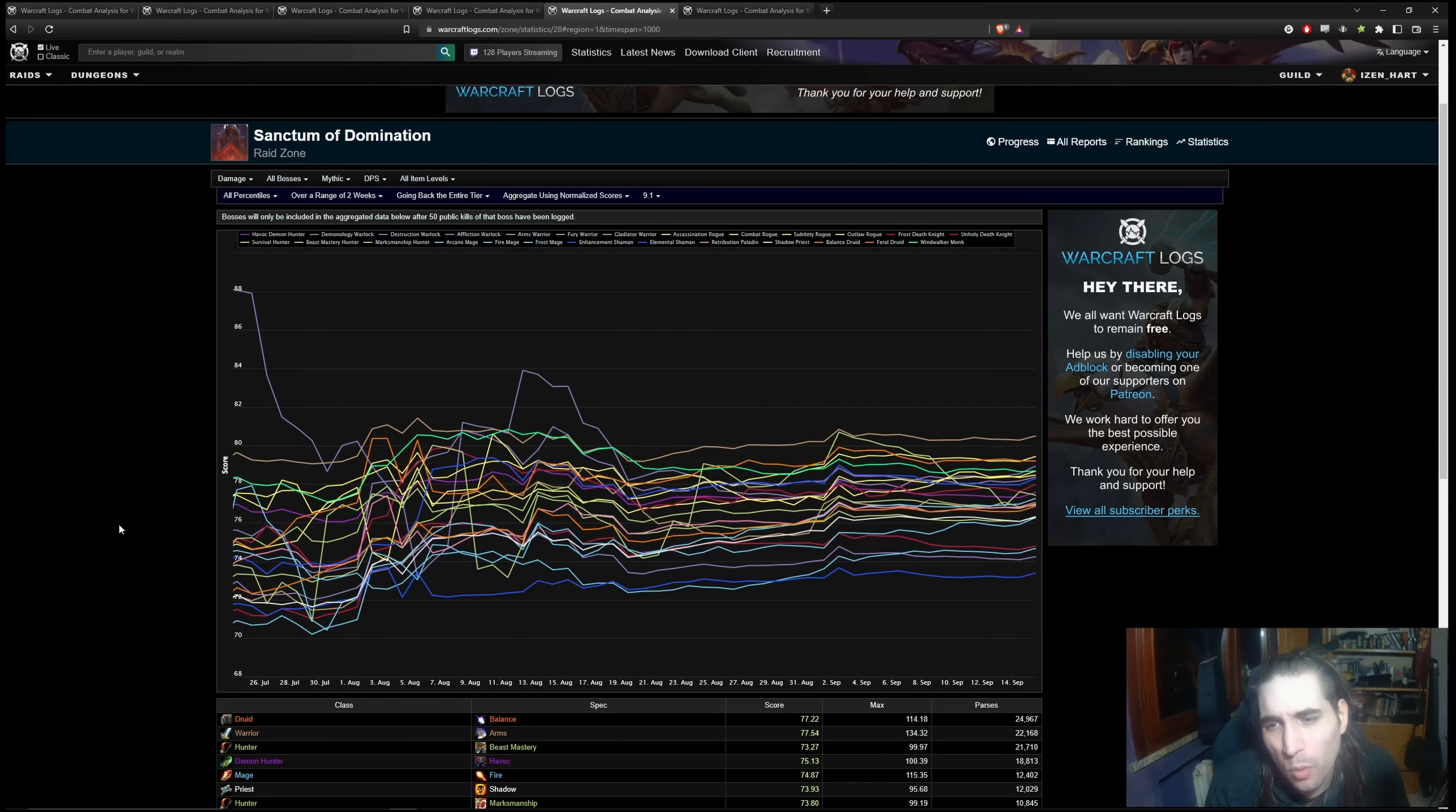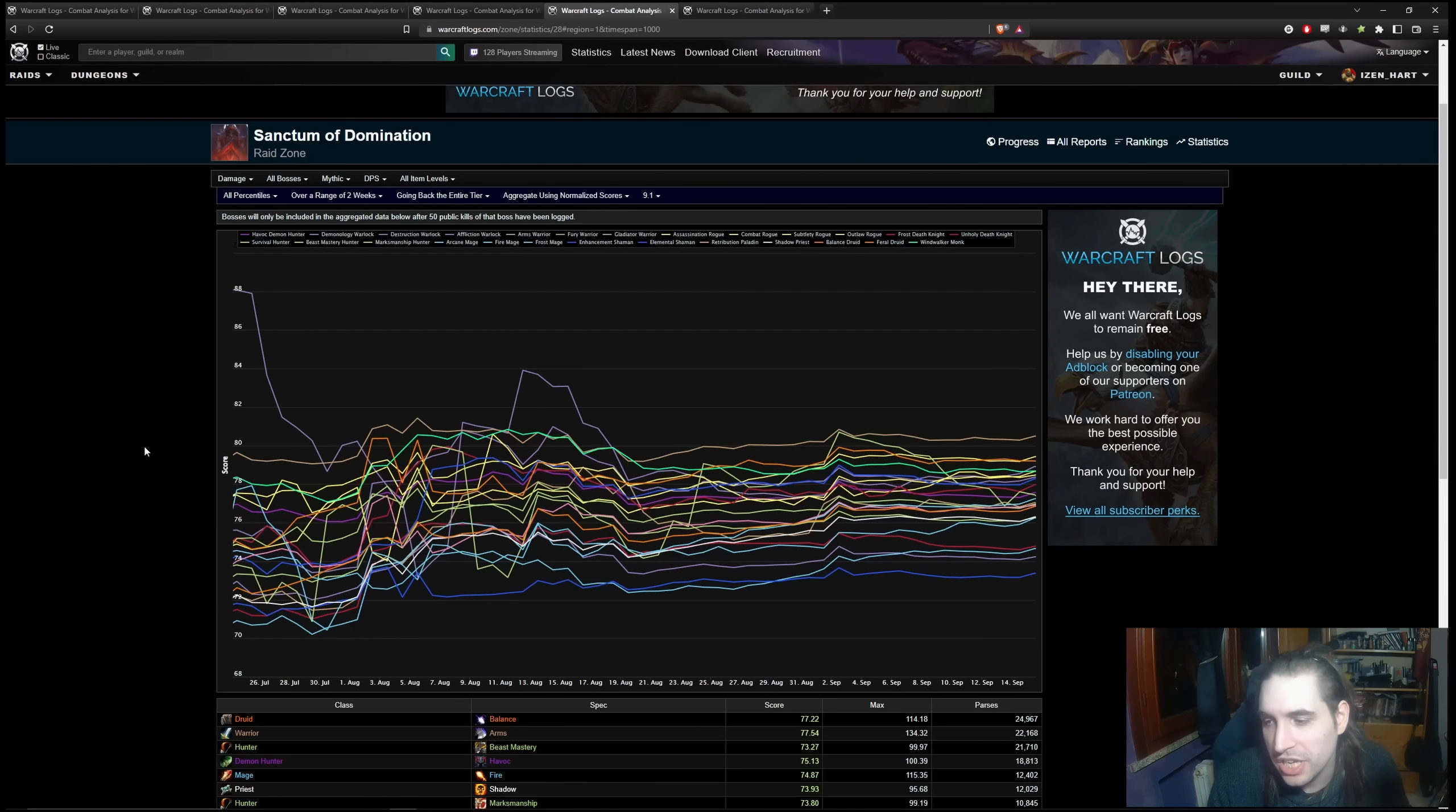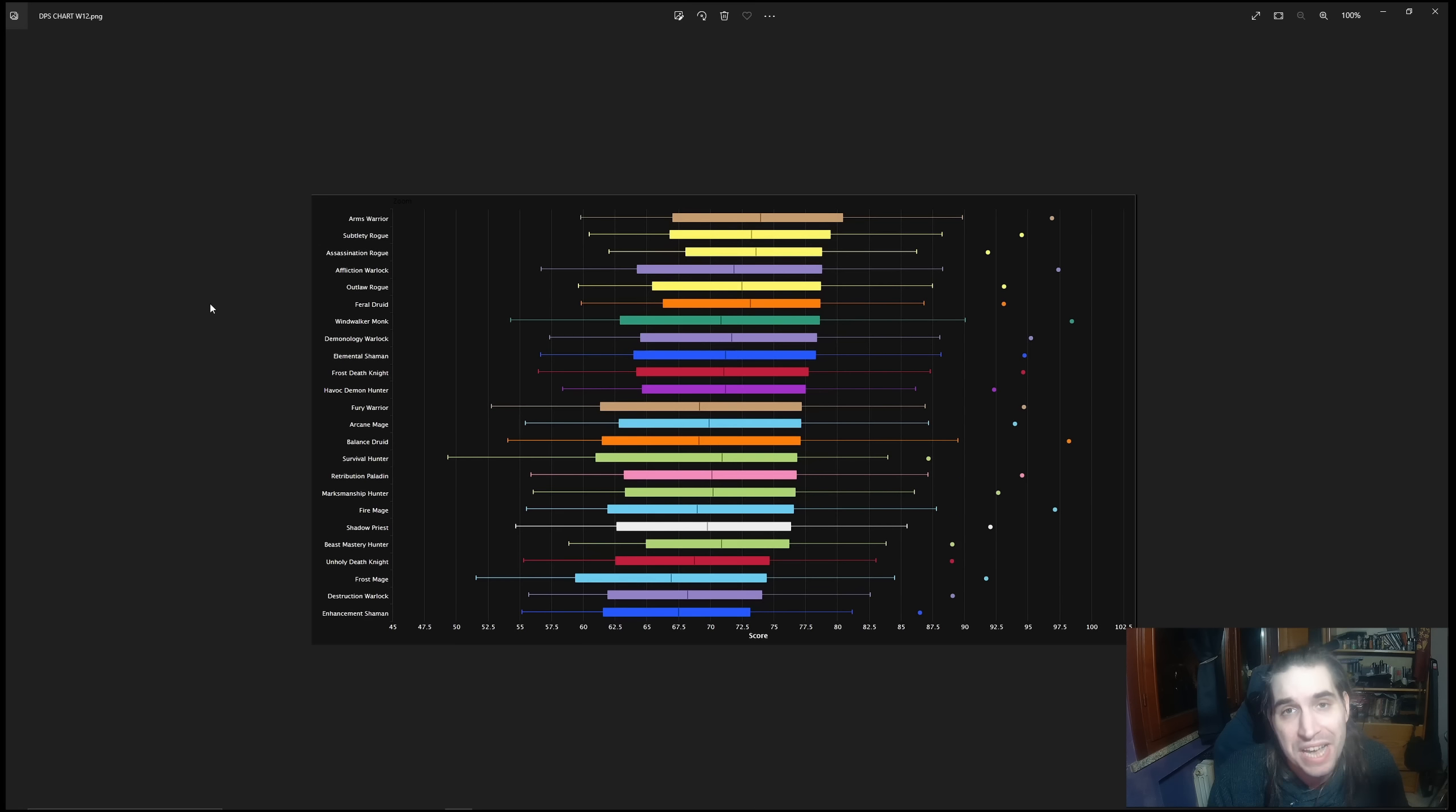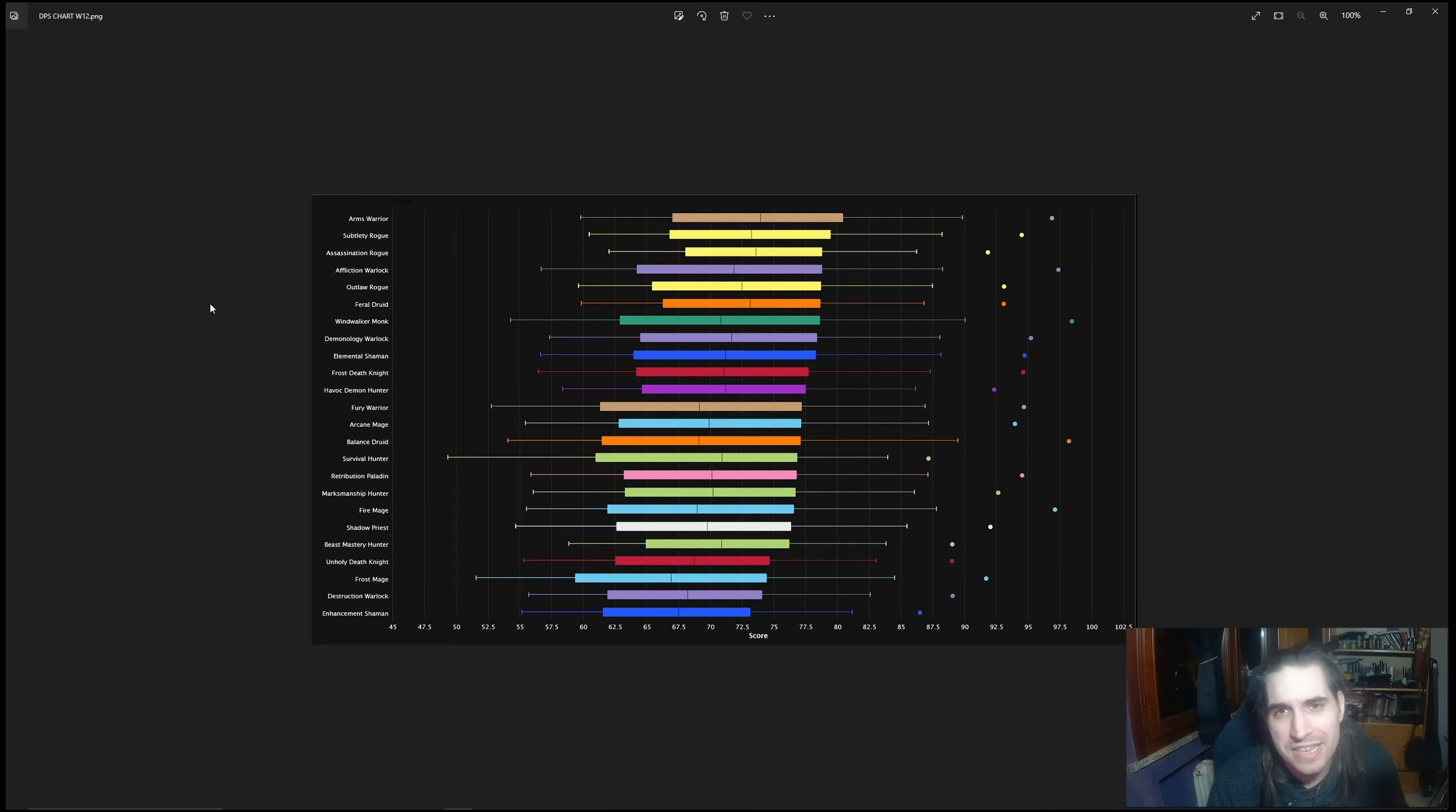In Season 2, in the Sanctum of Domination season, after we skip the first couple of weeks of mayhem, you have quite an interesting set of changes. You do have now Arms Warrior being at the top, you have Subtlety Rogue and you have Feral Druid being at the top. This was the melee season. And you can see that Arms Warrior, Subtlety Rogue, Assassination Rogue, Outlaw Rogue, Feral Druid, and Windwalker Monk make up the top seven.